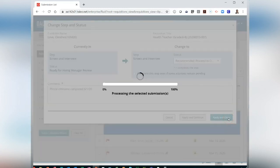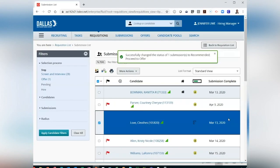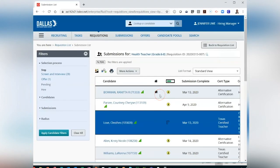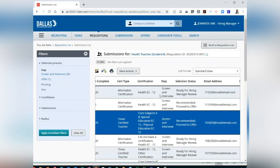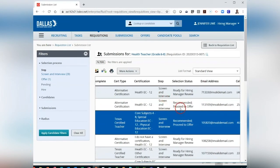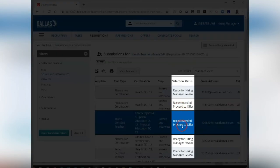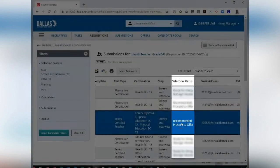After clicking Apply and Close, you will be returned to your candidate list. From this list, you can view under the Step and Status column which candidates you have recommended.